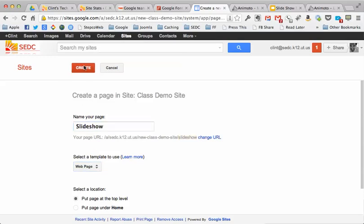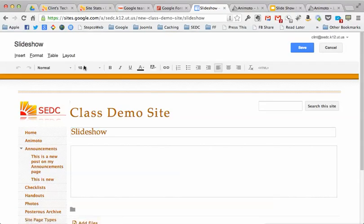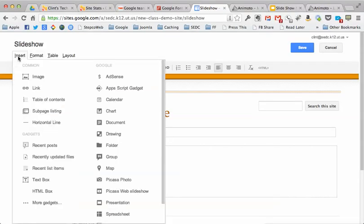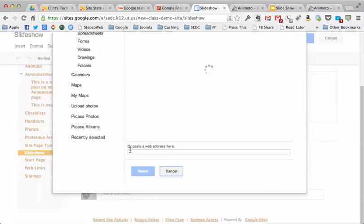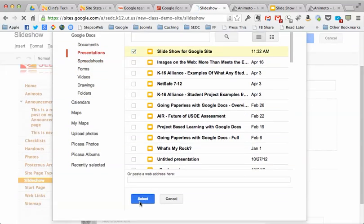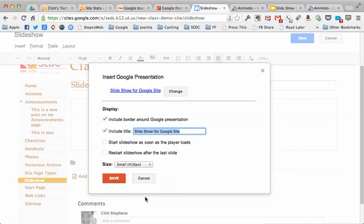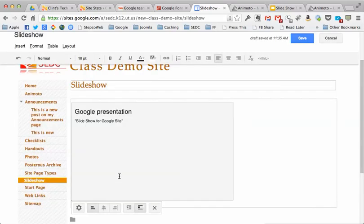Now I go back to the insert menu and choose a presentation from the Google site over here, and it'll come up with all the different presentations you've made. There's slideshow for Google site. I click on that and say select. I've got a few options here: start the slideshow as soon as the player loads and restart the slideshow. That means loop that slideshow, don't just stop at the end. And I can also change the size of it on the page. I don't need a border around it, and hit save.